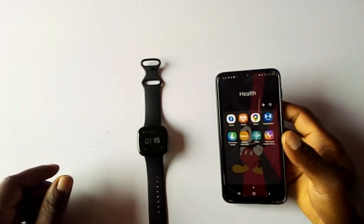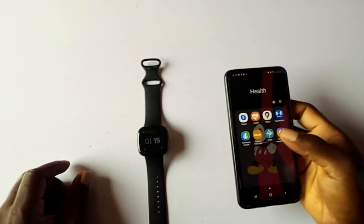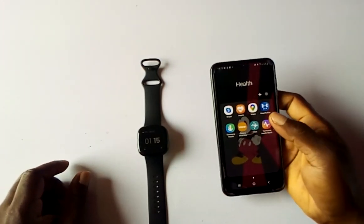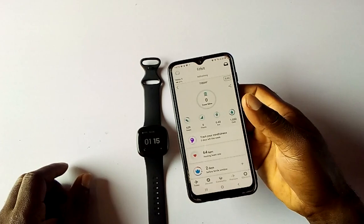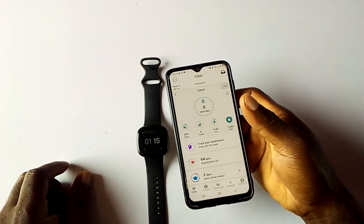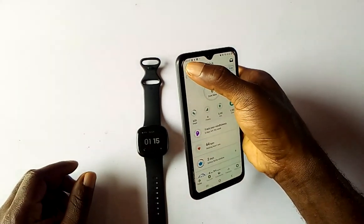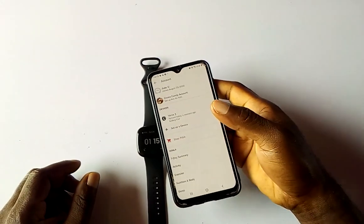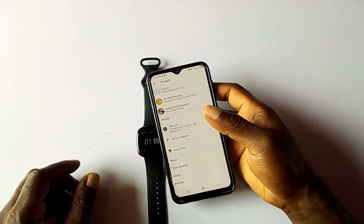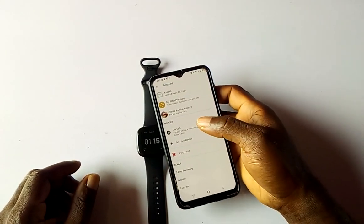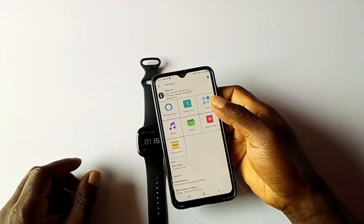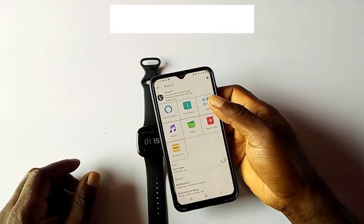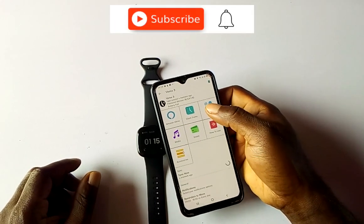You need to open the Fitbit app, which is compatible with both Android and iOS devices. Then tap on the profile icon in the top left corner, and then tap on Versa 3, which opens the Versa 3 interface.